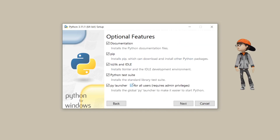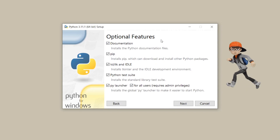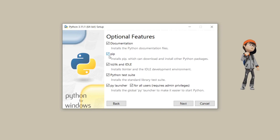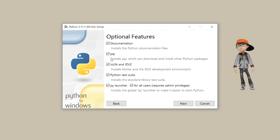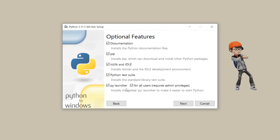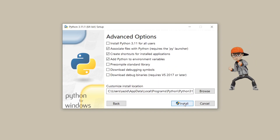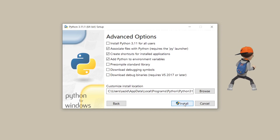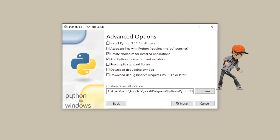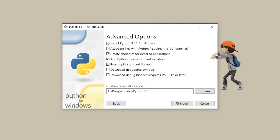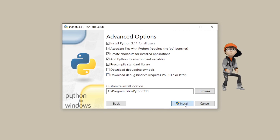After that, to install pip, click on 'Customize installation'. It will show all optional features to install with Python 3.11.1, including pip, which helps download and install other Python packages. Check all options, click Next, then in Advanced Options select 'Install Python 3.11 for all users', and click Install.